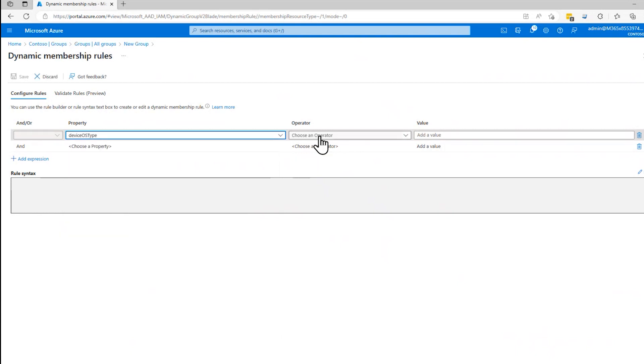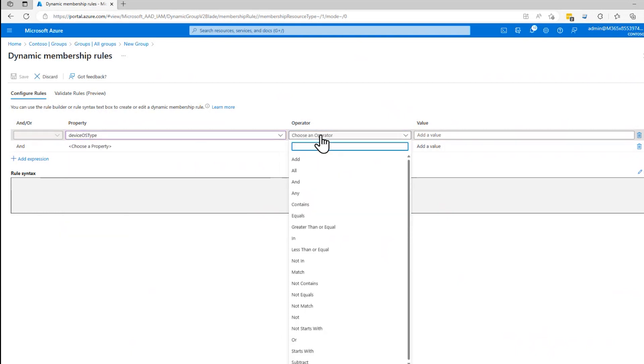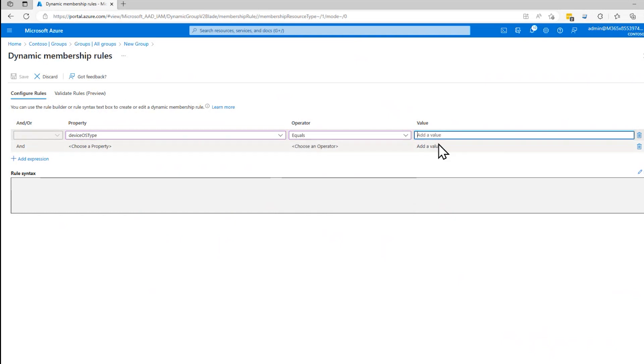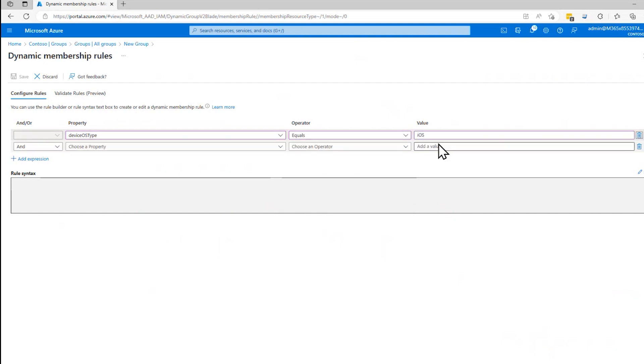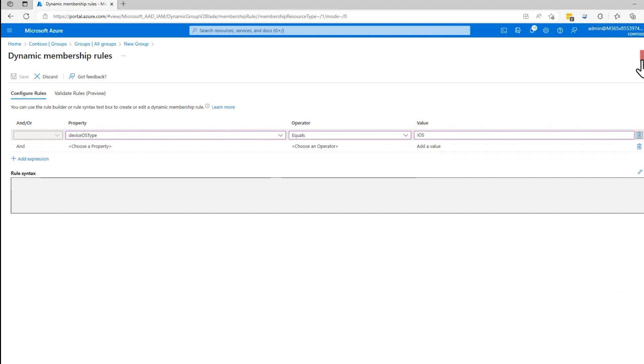maybe the device OS type equals iOS. So only devices that are iOS devices would be part of that group, something like that.